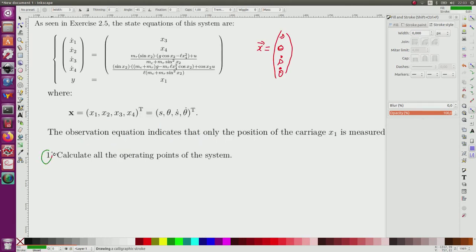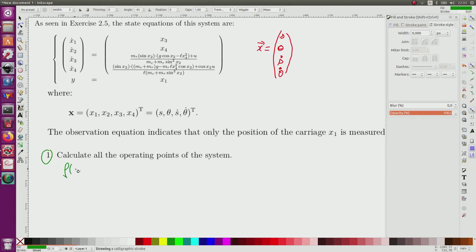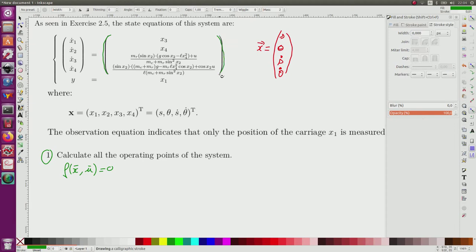The first question is to calculate all operating points of the system. An operating point is, in the state space, the set of all X such that we can stabilize the system on it. For this, we solve F(x̄, ū) = 0, where F corresponds to the state equations. If this equals zero, the state vector will not move anymore, meaning we have stabilized the system on this point.